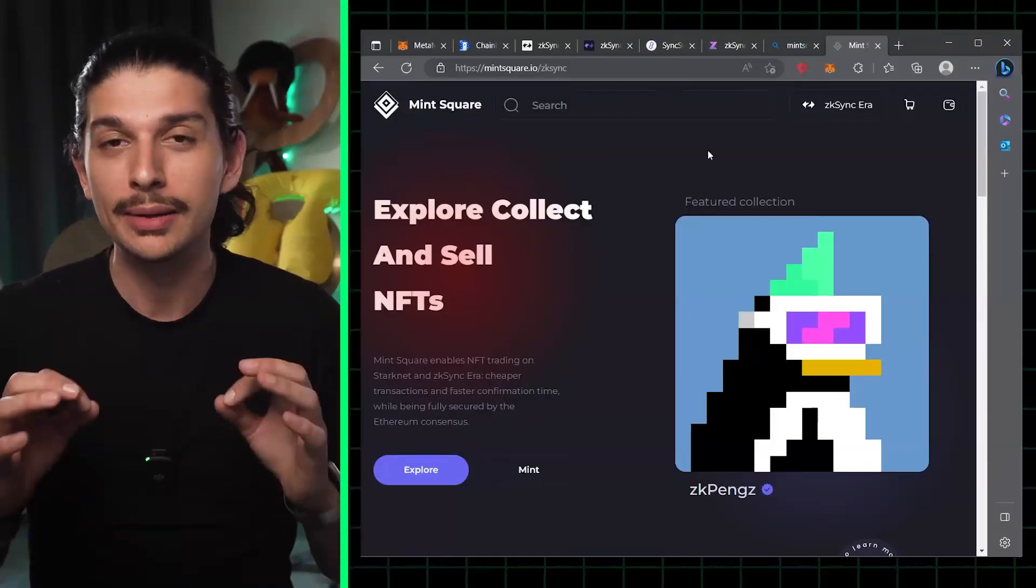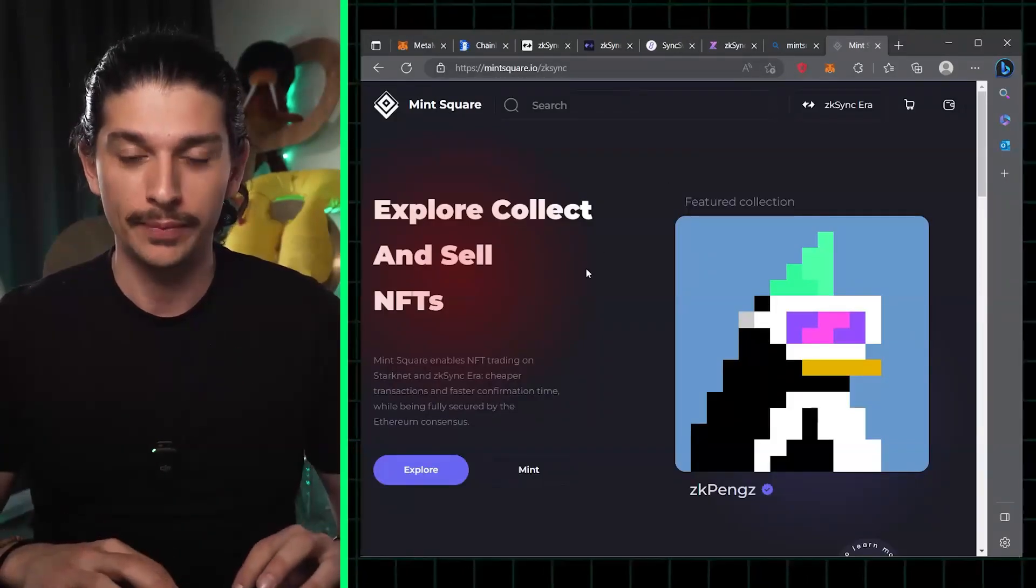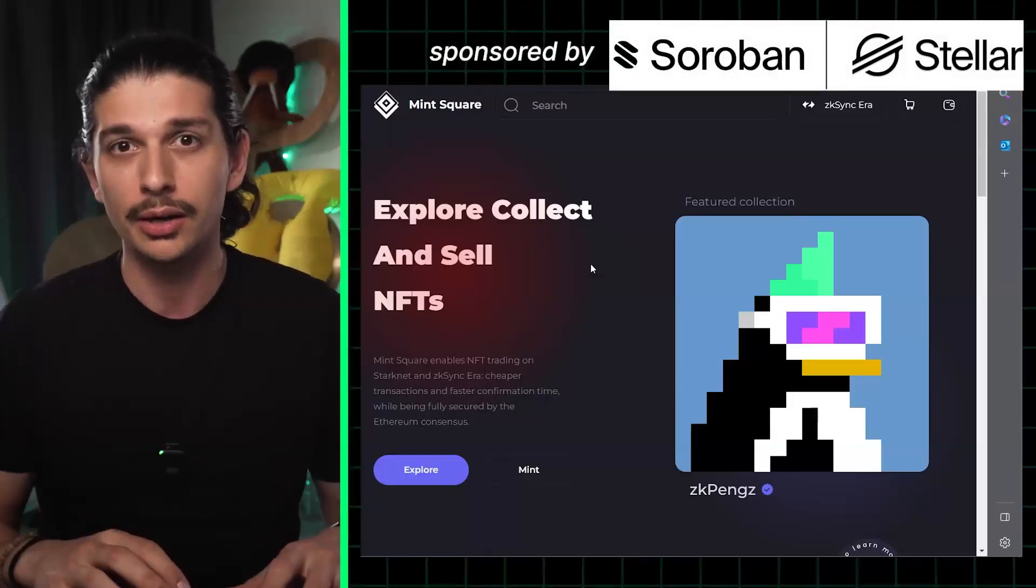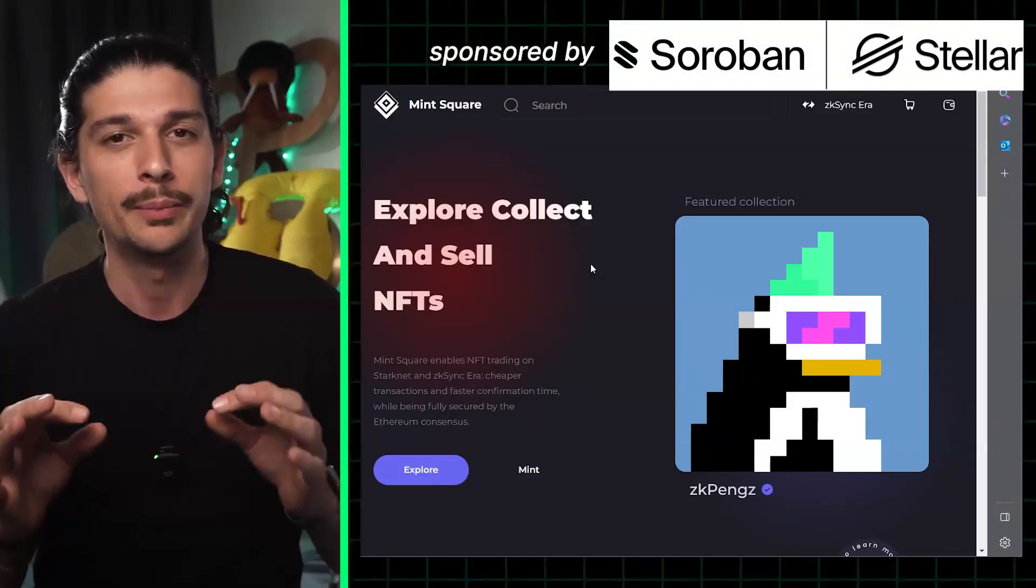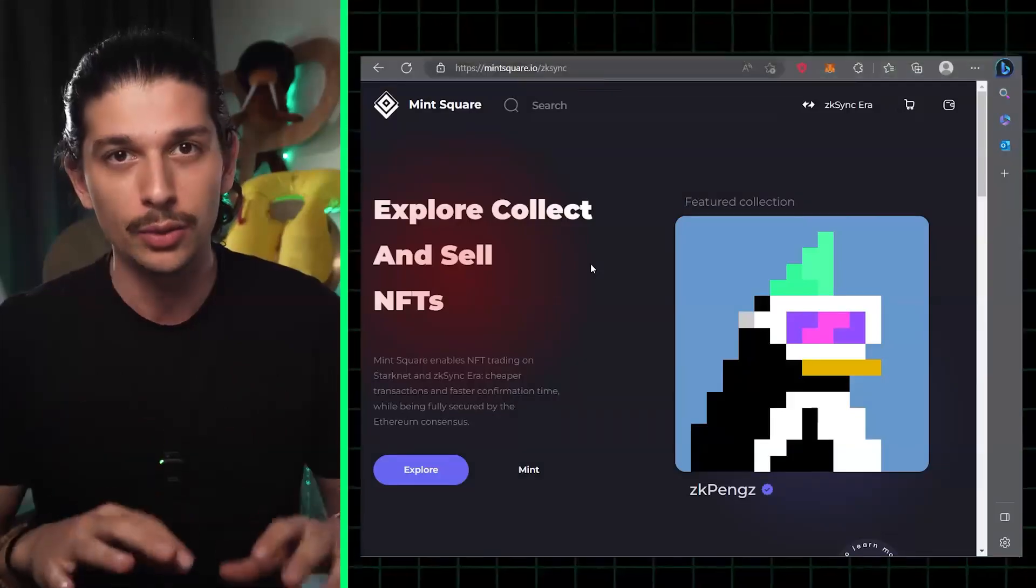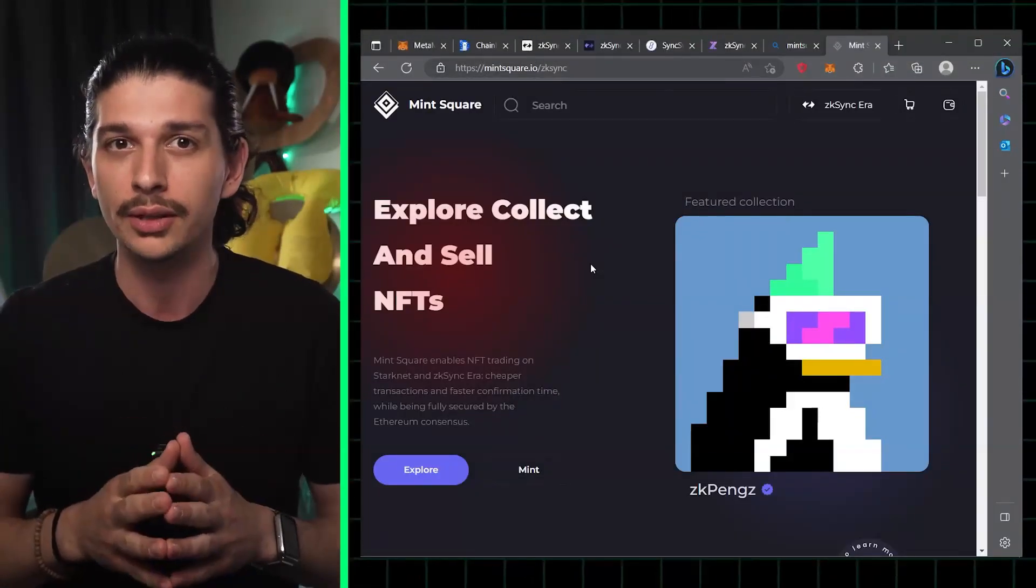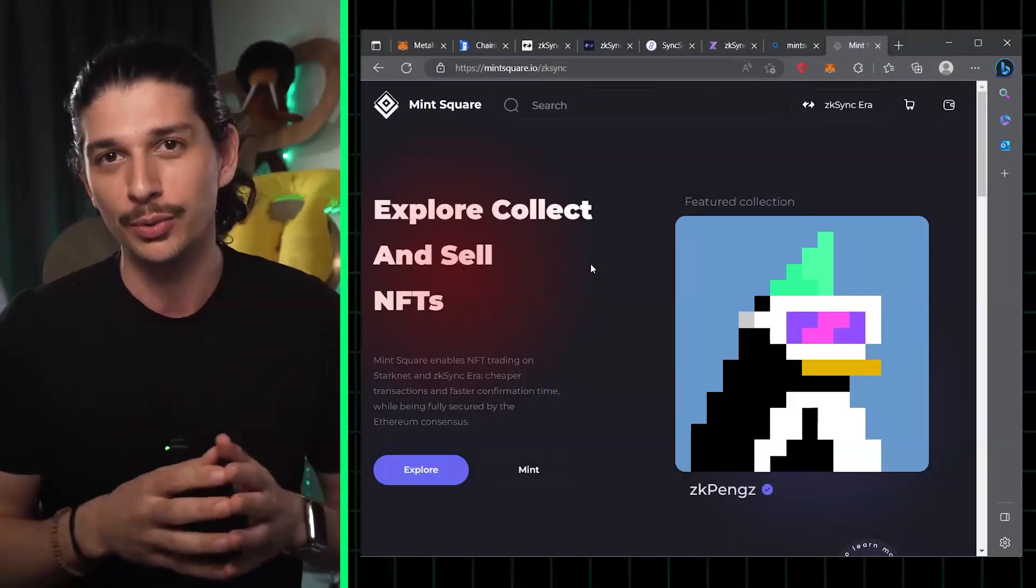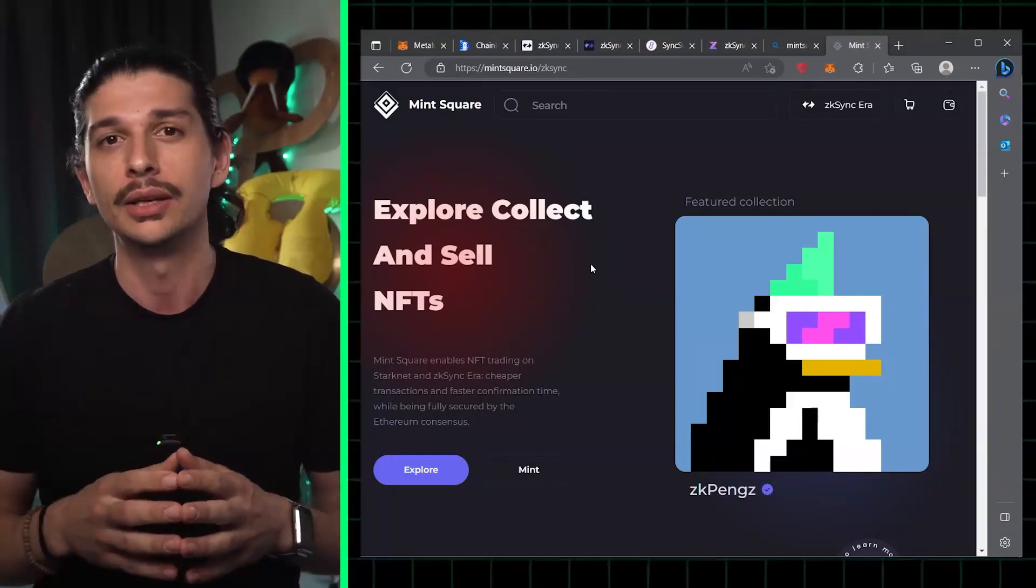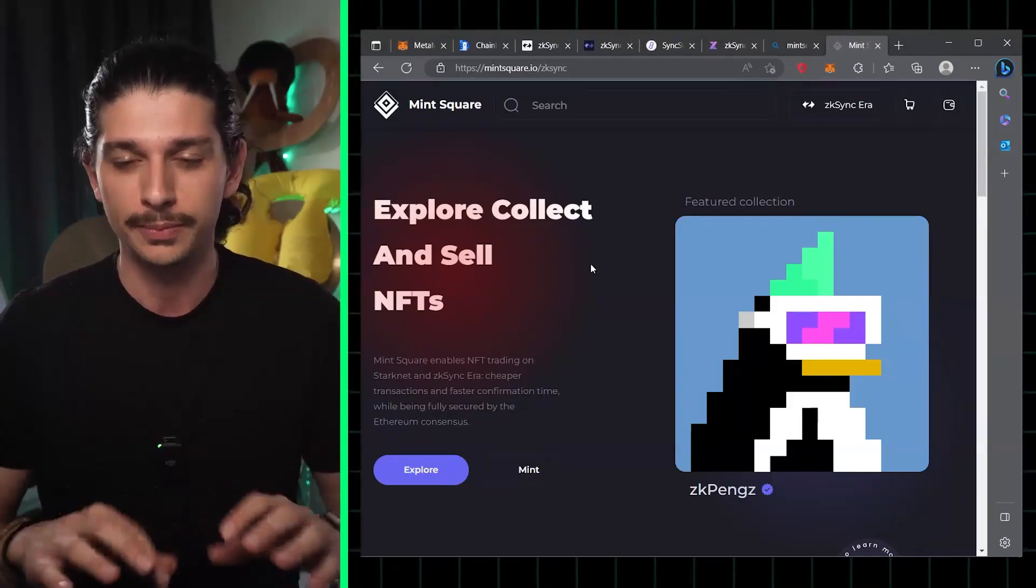Step five, we're gonna buy and mint an NFT on Mint Square. We're almost there at this point, so we head over to mintsquare.io. This is a very important step: make sure you see the forward slash zk sync in the URL bar and only mint an NFT with the letters zk before the project. Otherwise, you've just minted a normal NFT and you might not qualify for the airdrop.